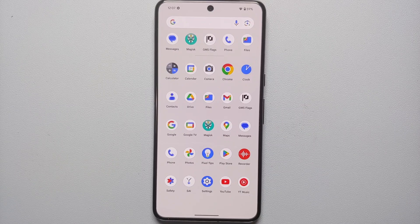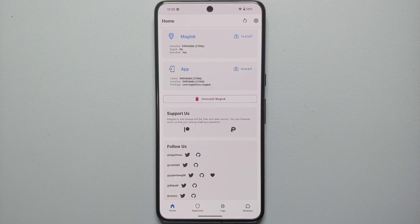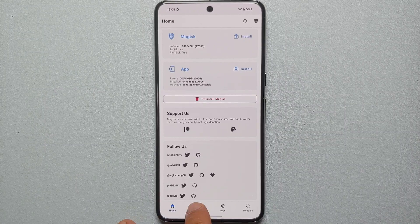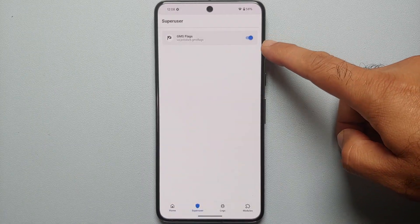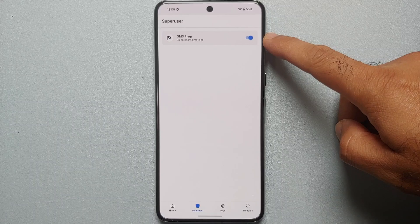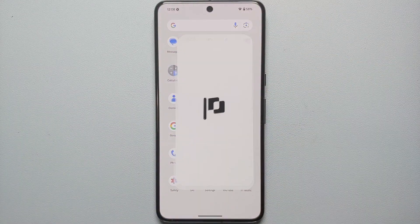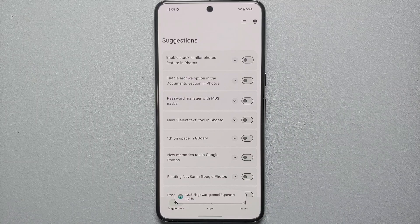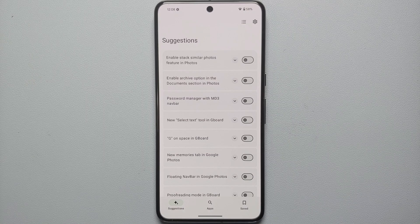We're still getting the 'not responding' message, so close GMS Flags. Go into Magisk, navigate to the Superuser section, and make sure GMS Flags has access to root on the Pixel 8 Pro. Then try opening GMS Flags one more time — and we get a toast notification that GMS Flags now has root access.